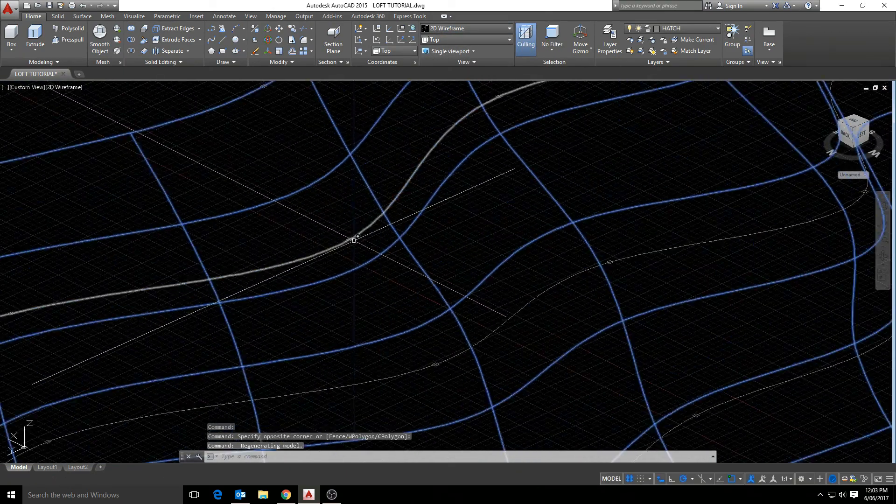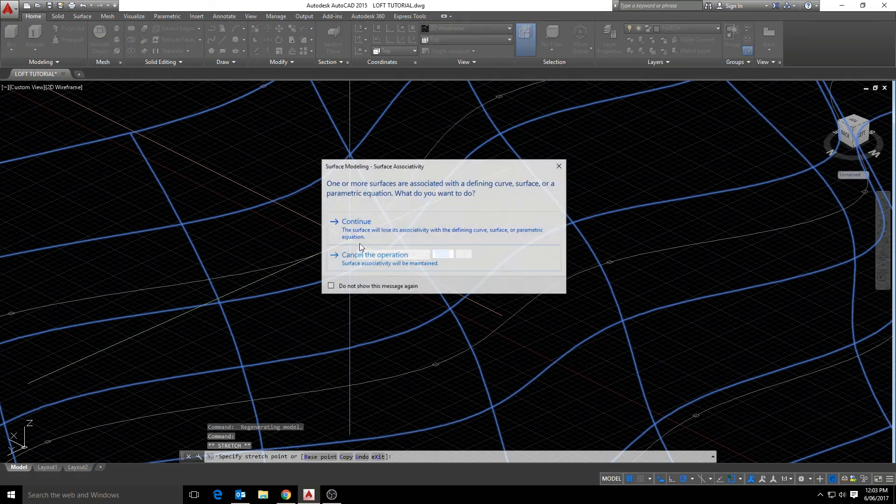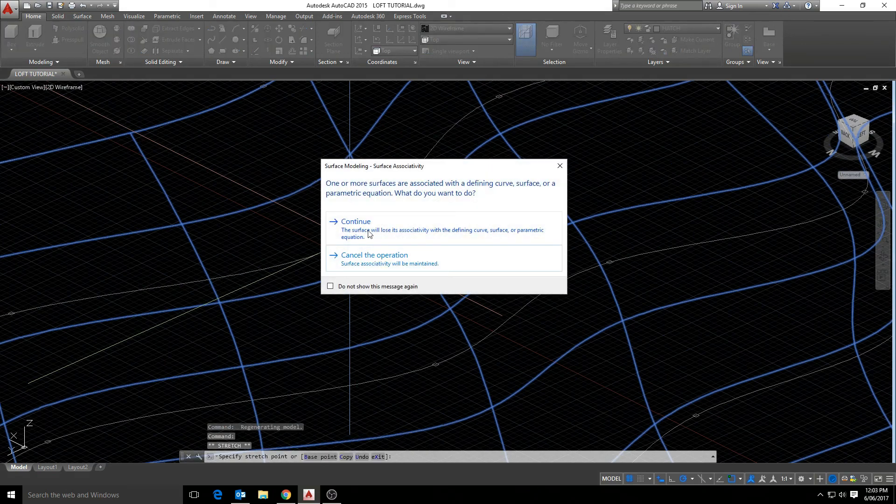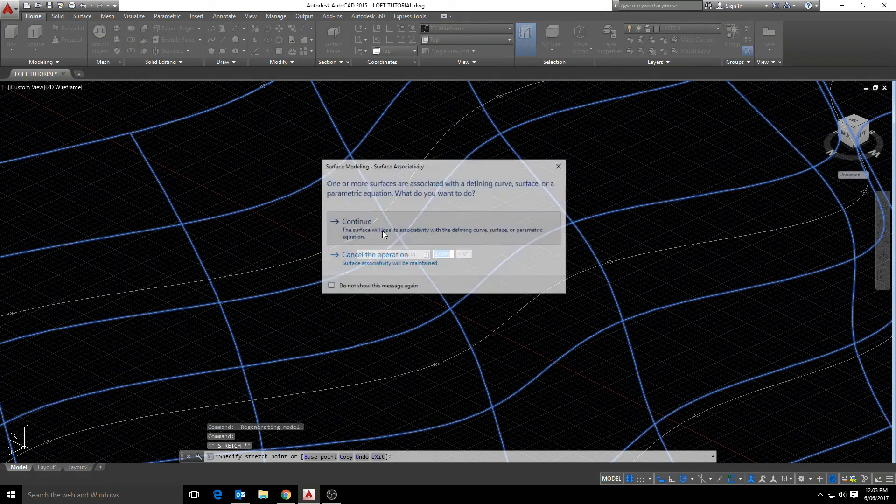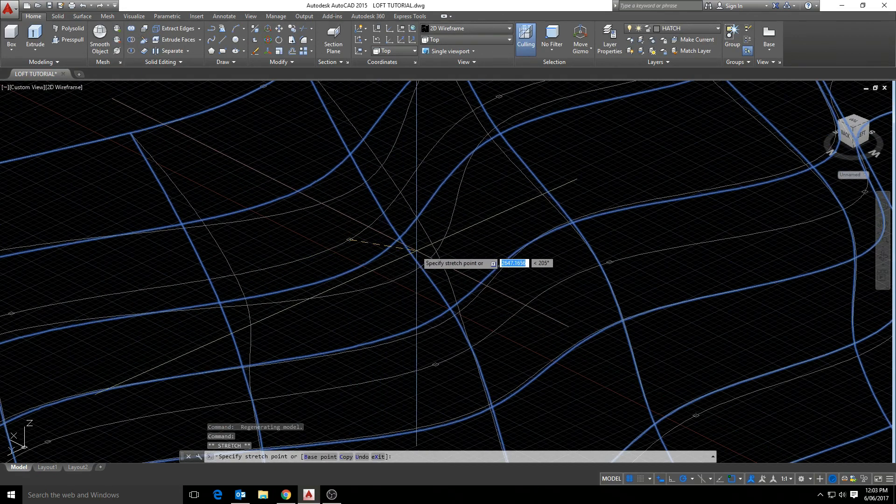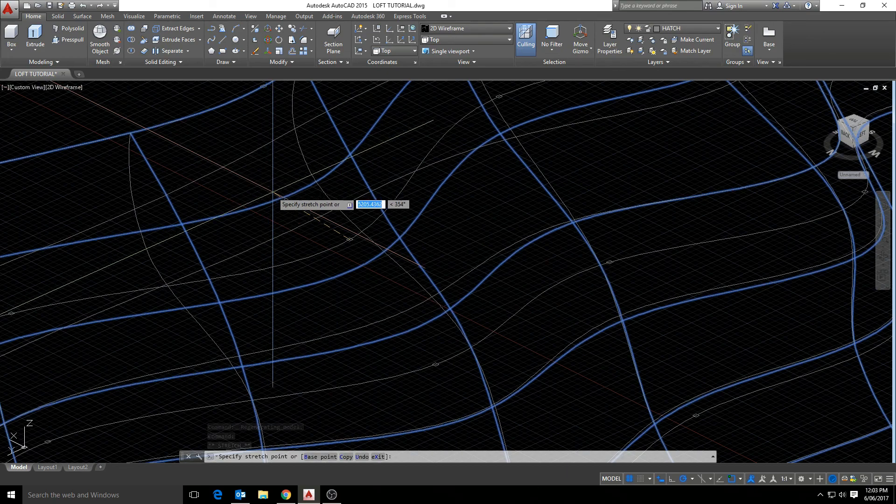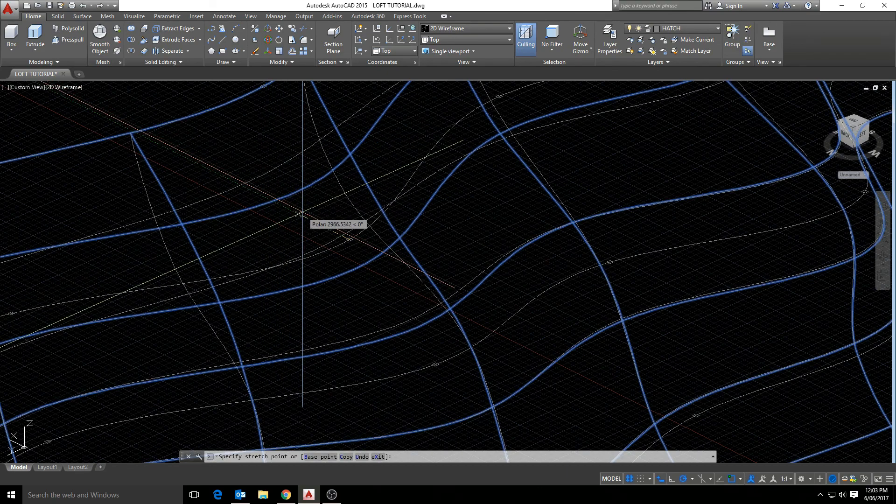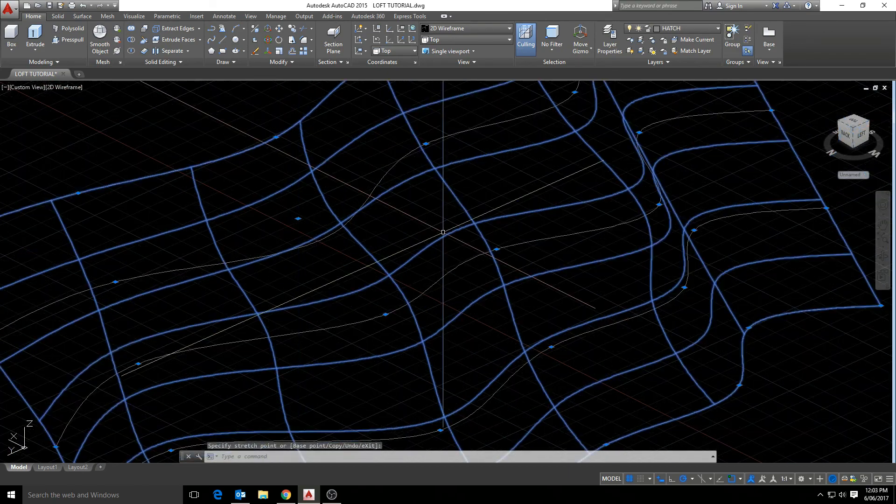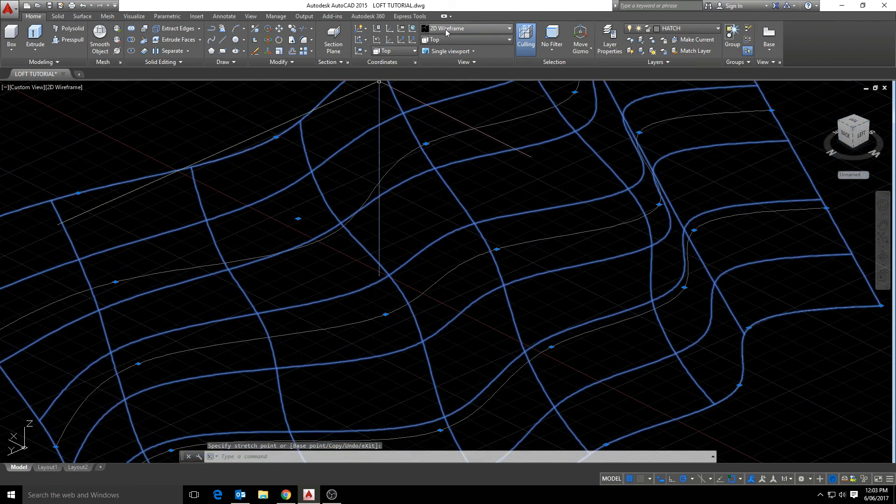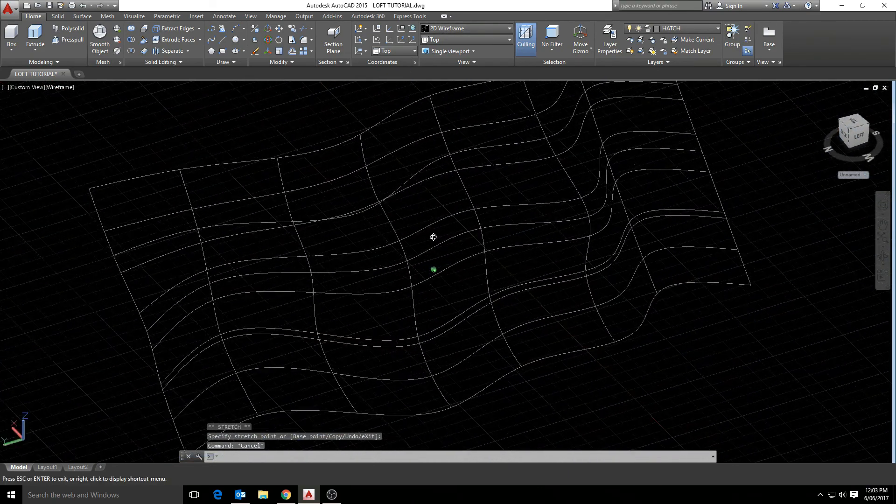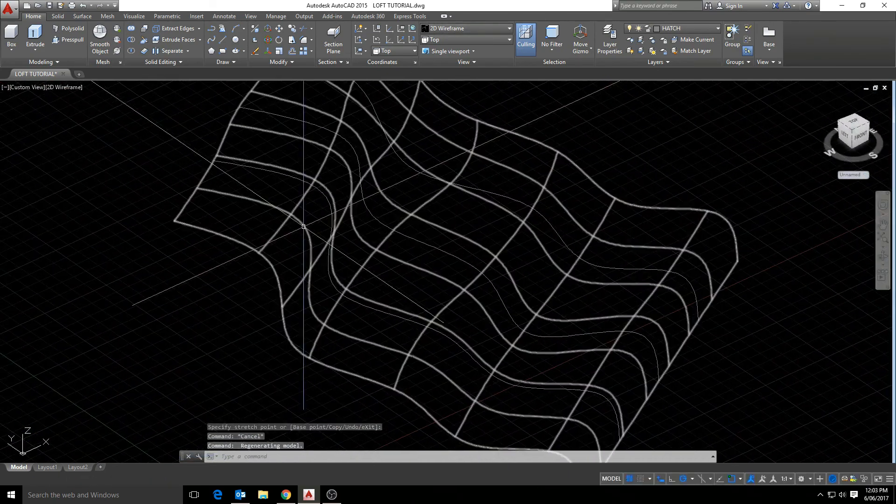And again, if we view that in wireframe and click continue here, we can continue to modify that mesh using the nodes of our spline.